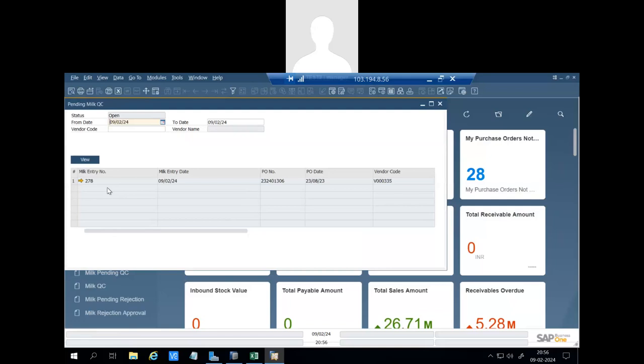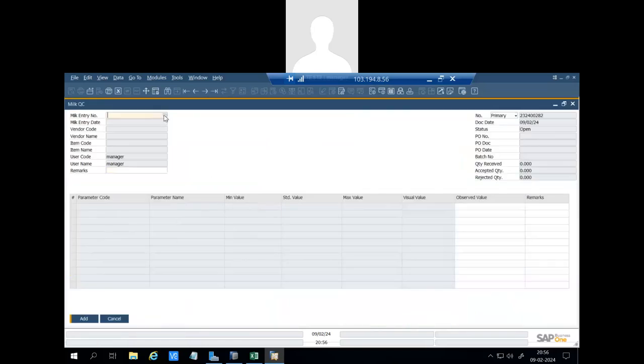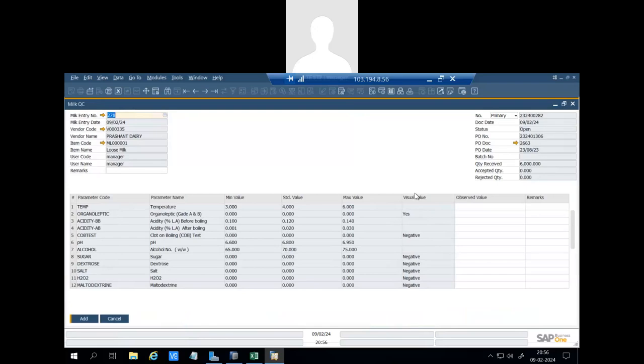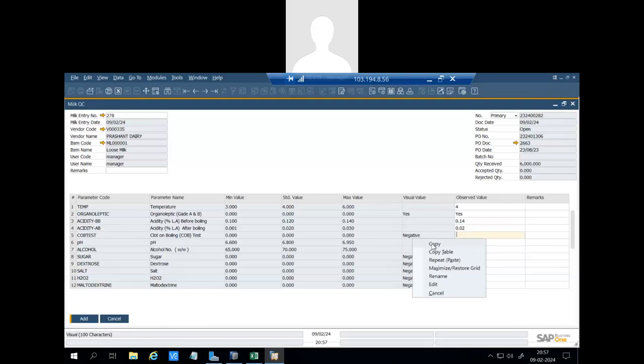Now user will select the milk entry number and will enter the observed parameter values. So whatever values he will enter, let's say this field value is yes, and 0.14, 0.02.